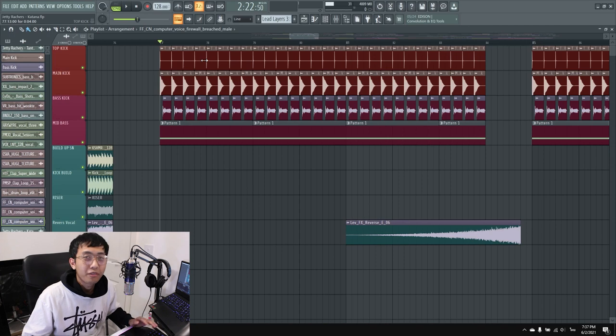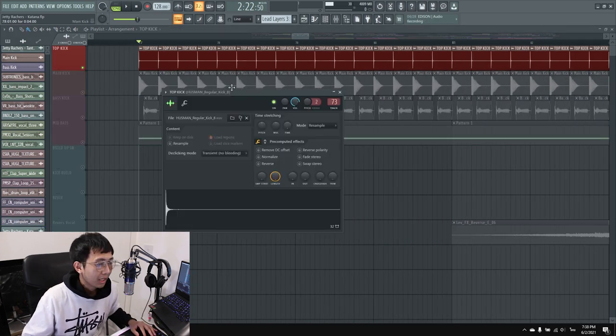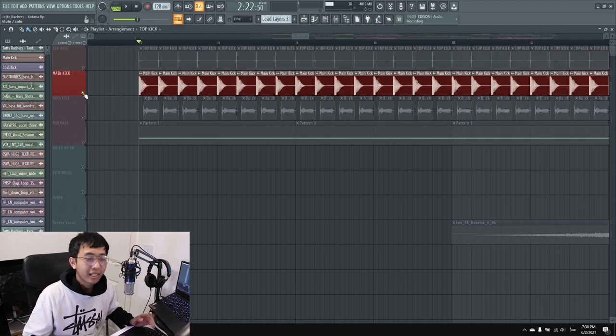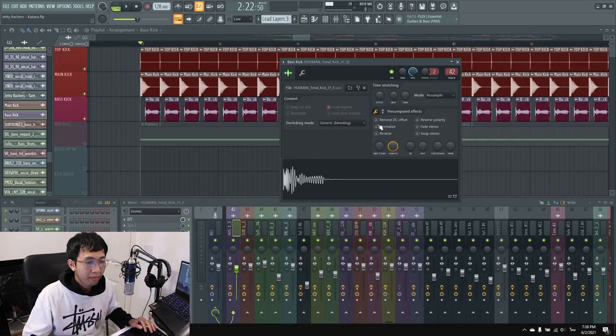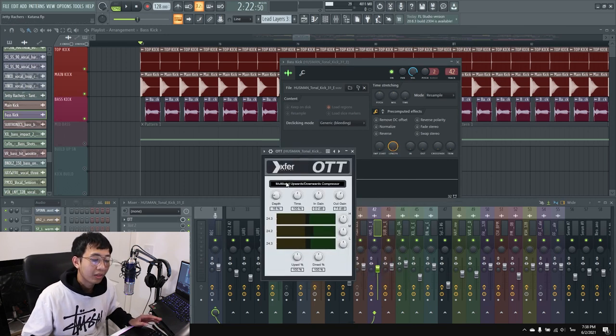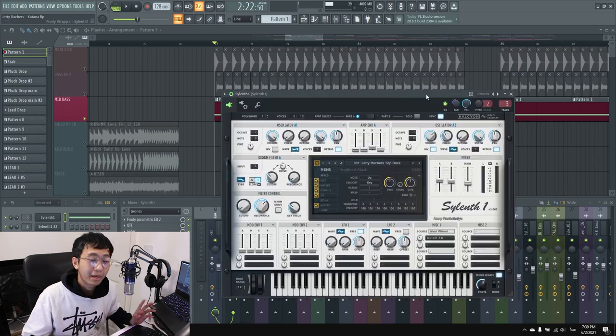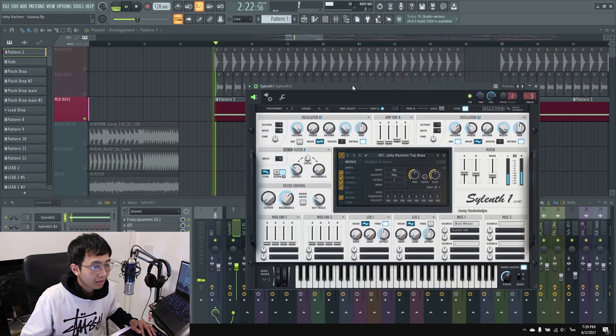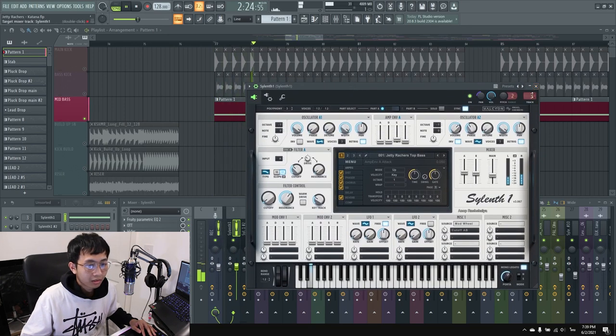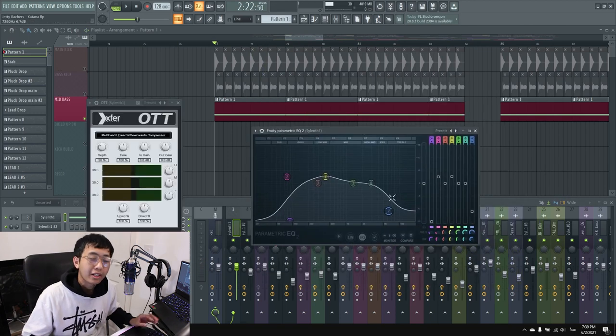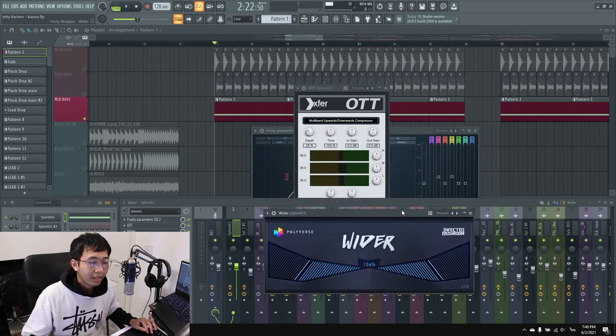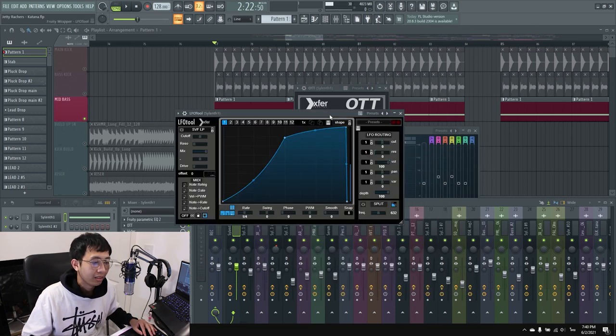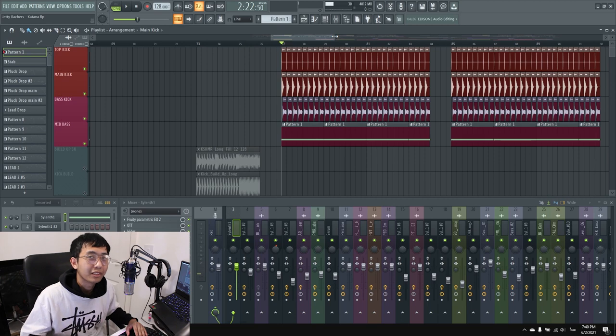For the first drop, let's start with the kick. I have the top kick from Azman and then the main kick bass. I didn't do much on them because they're already processed by Azman—I used only OTT at 16%. Then I have a mid bass I made in Serum. I put EQ to cut the high and low frequencies, then used OTT again and a widener to make the sound wide and fly. Together it sounds great.